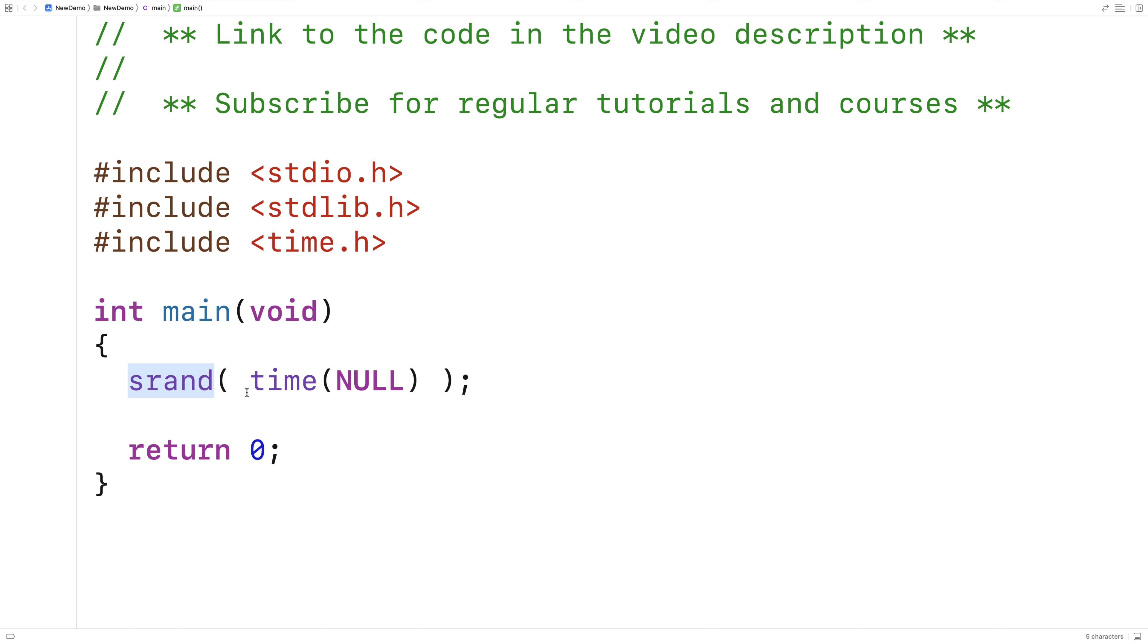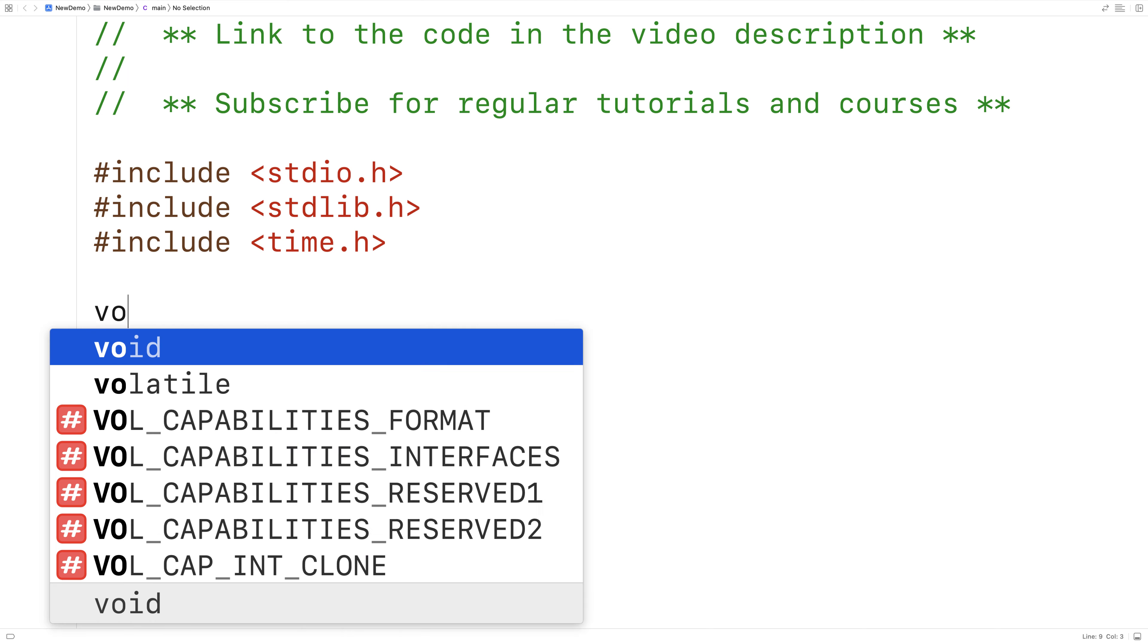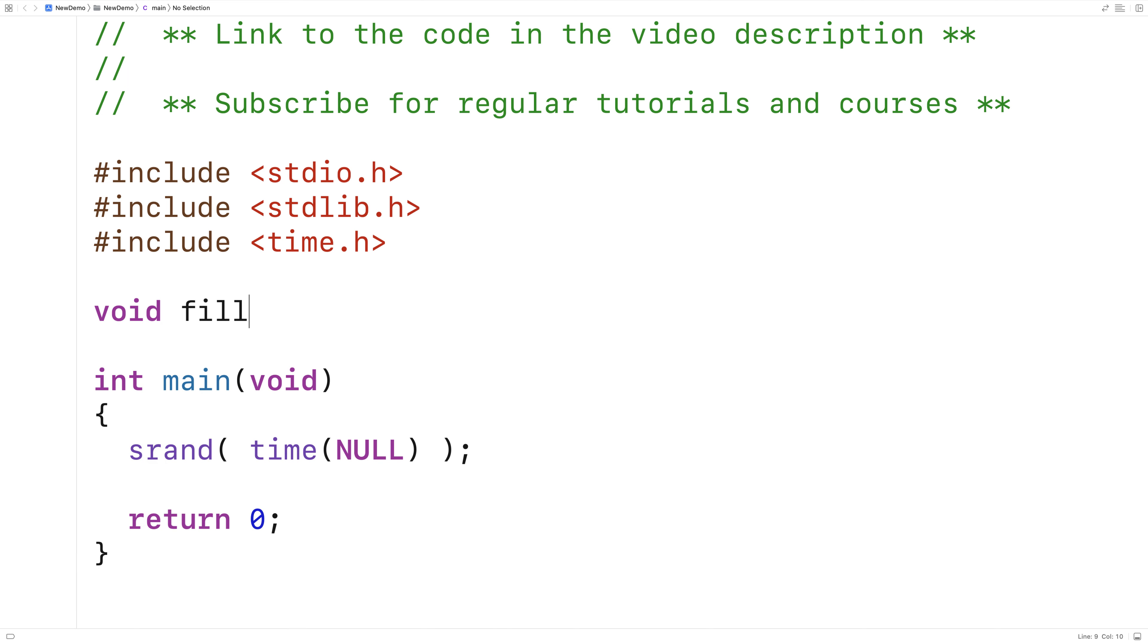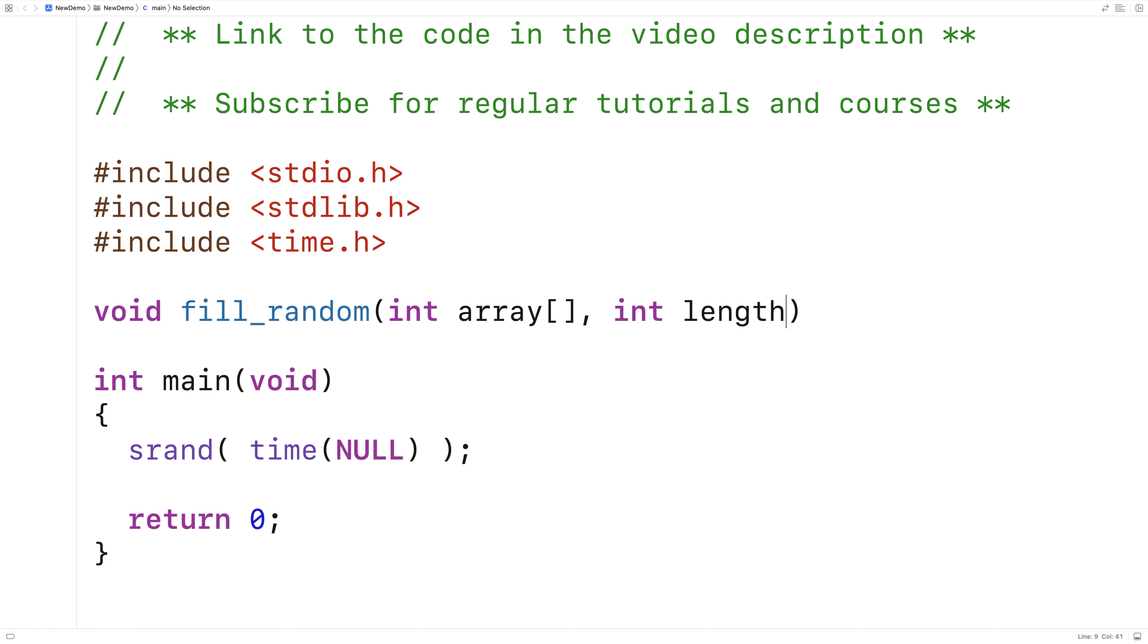So next let's actually work on the function itself. Here we'll say void, fill_random, int array, int length, and int max.